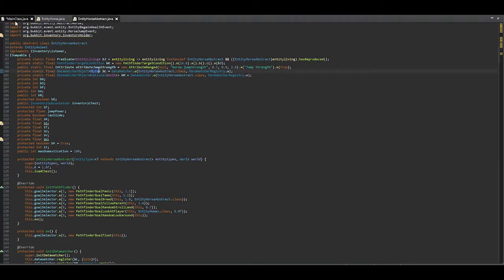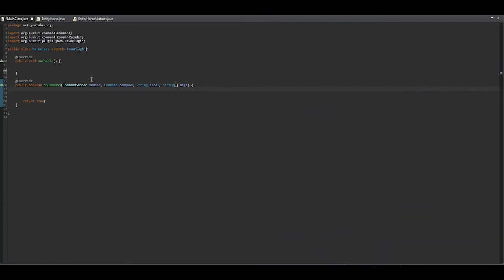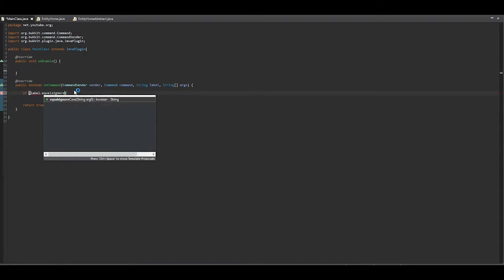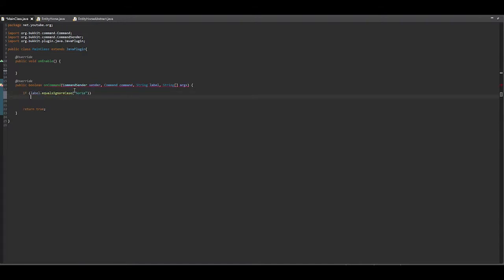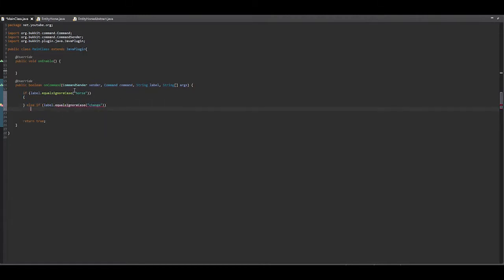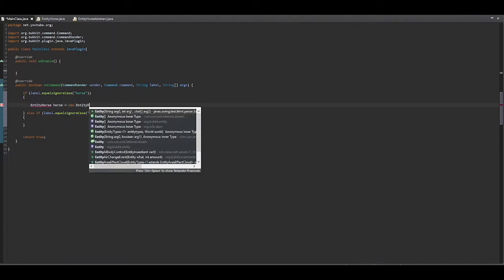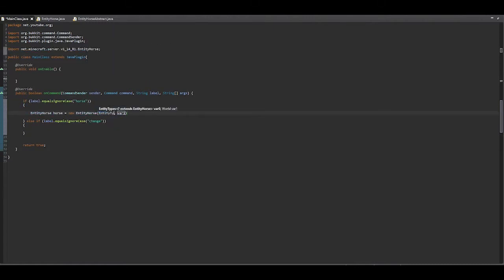So what we do is set up a command — let's call that just 'horse' — and let's bring another command which will then change the horse. We start off by creating: EntityHorse horse = new EntityHorse, and then EntityTypes — it's going to be horse.